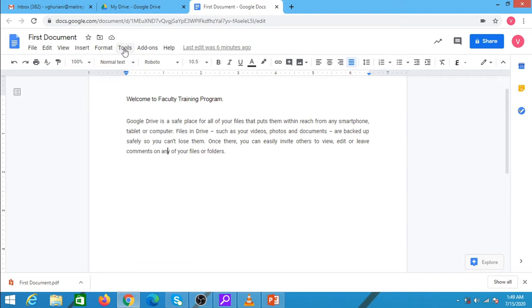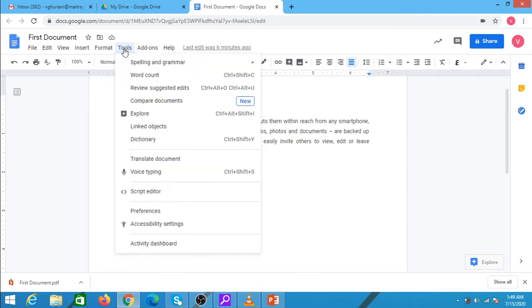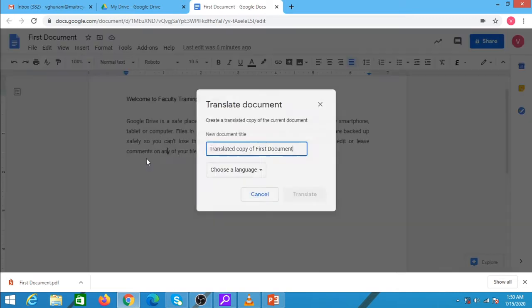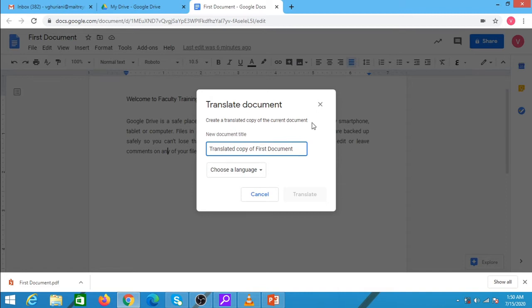I should select from the tools menu the option of translate document. This option translates the complete document in the language that you select from the list of languages given to you. When I click on the translate document, it tells us that it will be creating a separate copy of the current document which will be in the language that we choose from this list box.